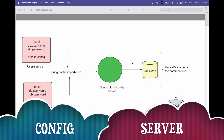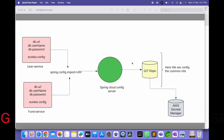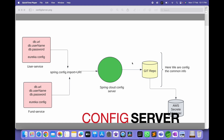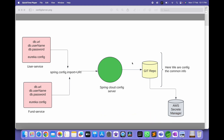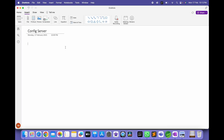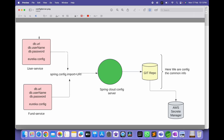Hello everyone, welcome back to my channel Coding Care. Today I will discuss one more concept in microservice called Config Server. What is Config Server and why Config Server? Before moving to Config Server, first let me explain why we need it. For example, I have multiple services — in this picture you can see I have two services: one is User Service and one is Phone Service.